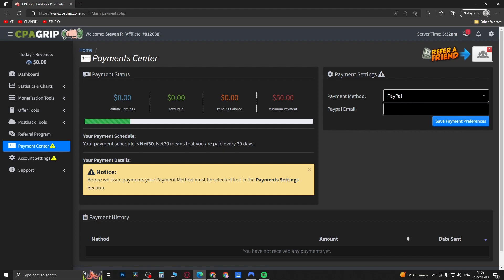Then they'll pay you out. You can see the payment schedule is net 30 so they'll pay me out every 30 days and that's automatic. That's basically how you do it, that's how you find your offers and get paid out on CPA Grip.